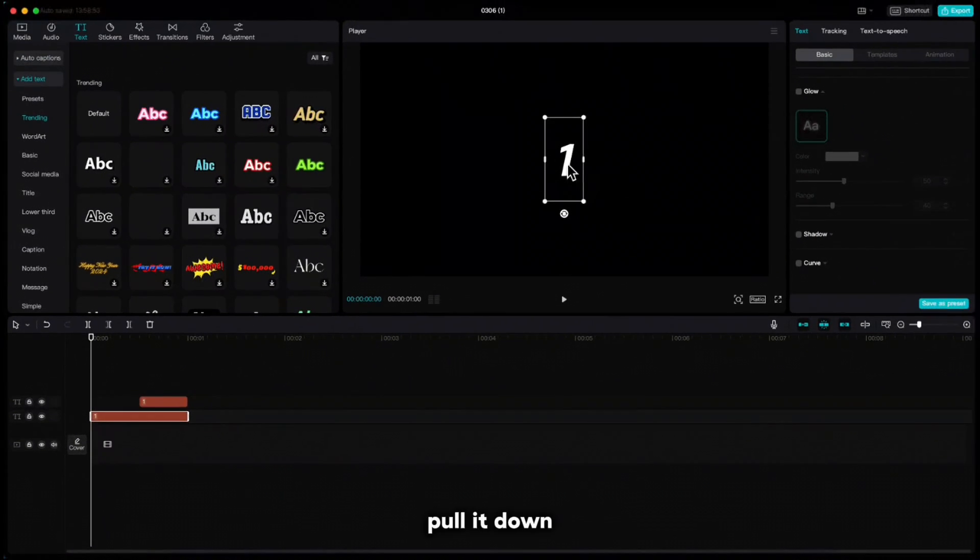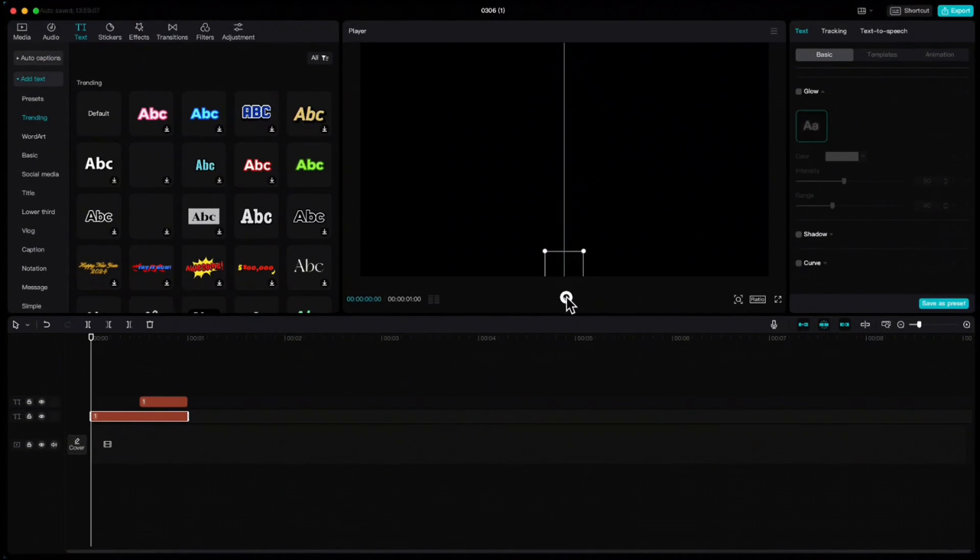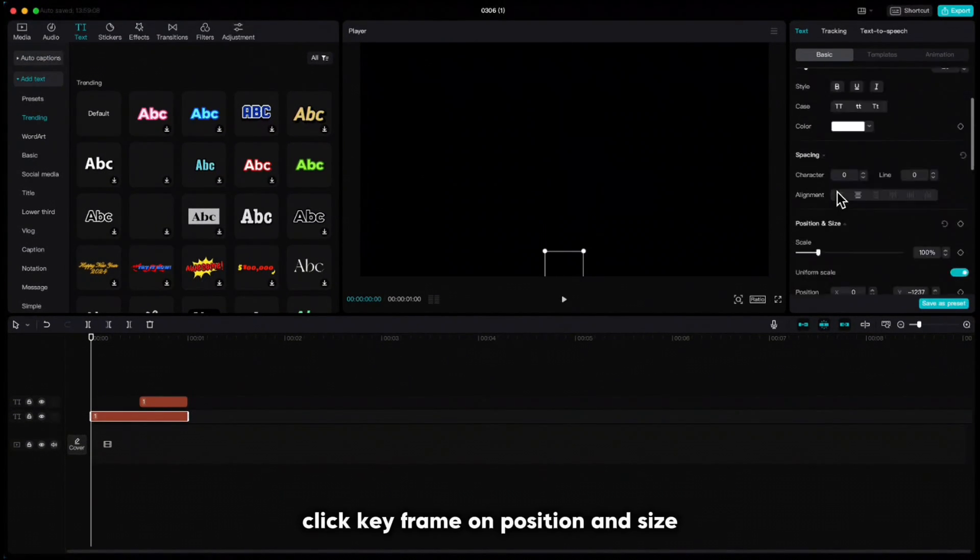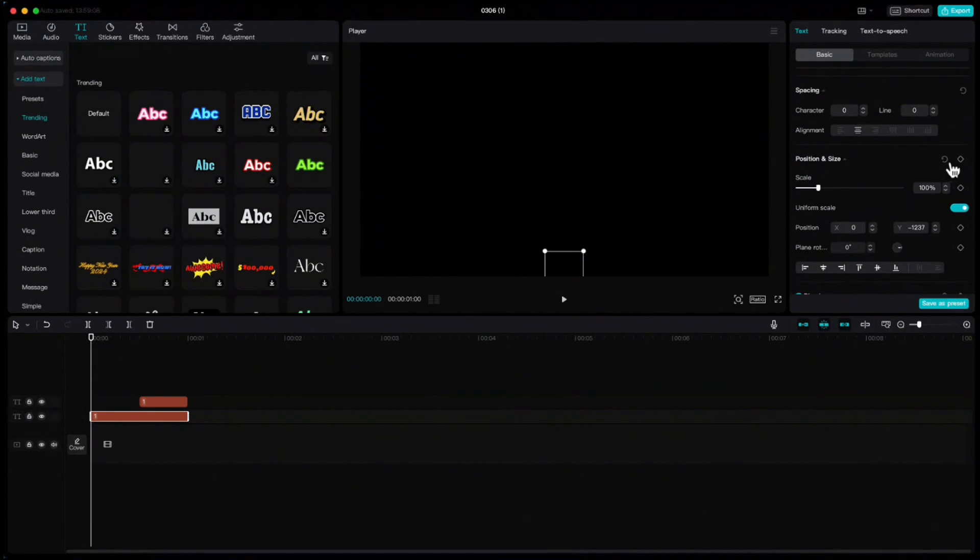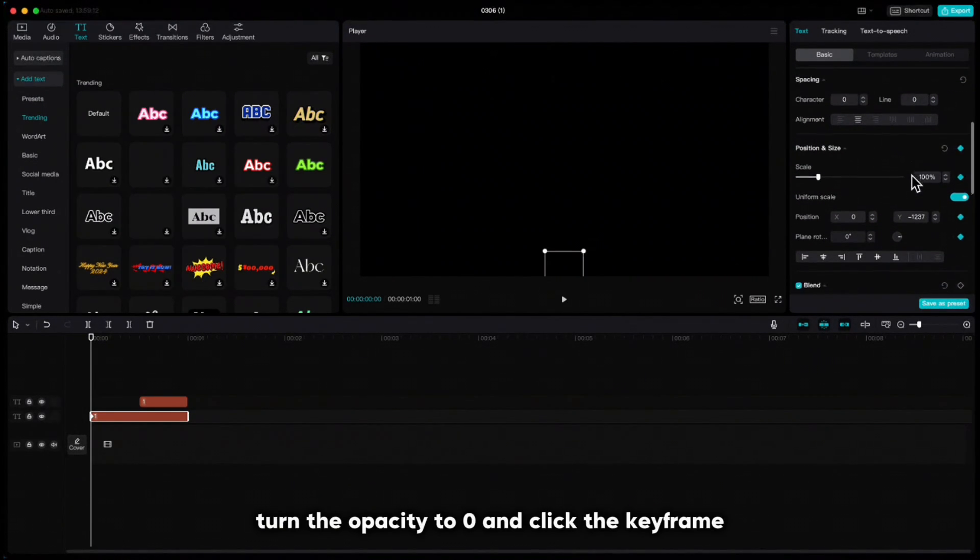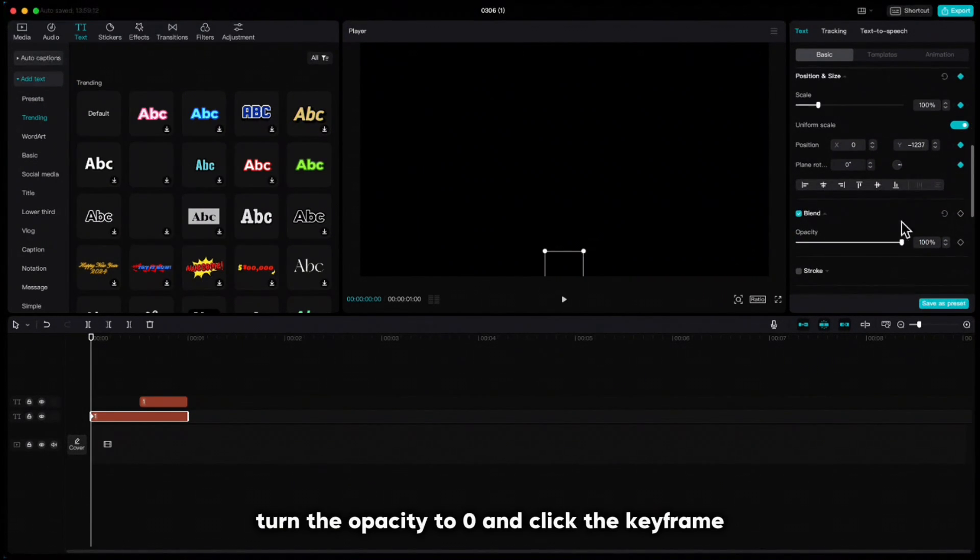Pull it down, click keyframe on position and size, turn the opacity to zero and click the keyframe.